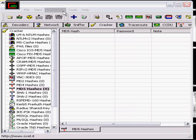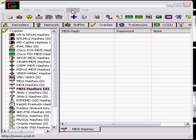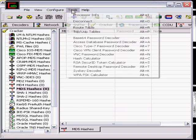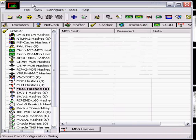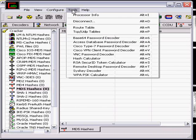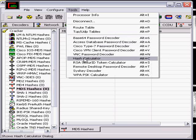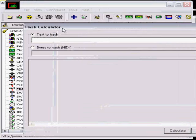What we're going to do first is generate a hash, an easy short hash just for demonstration purposes that will be relatively quick to crack. So we're going to go to Tools in Cain at the top, Tools, Hash Calculator.